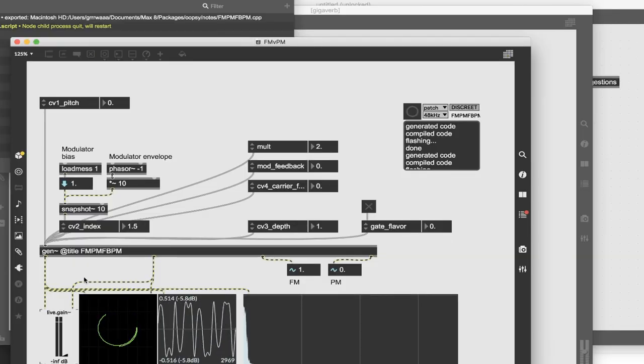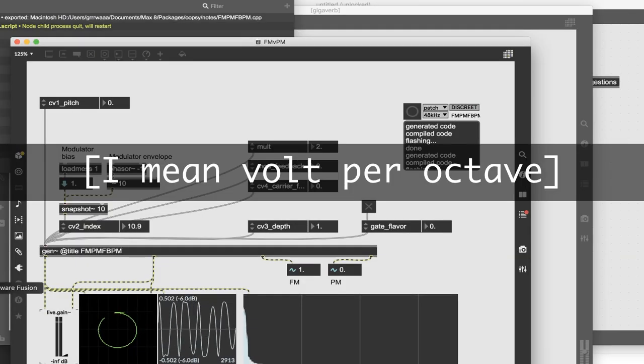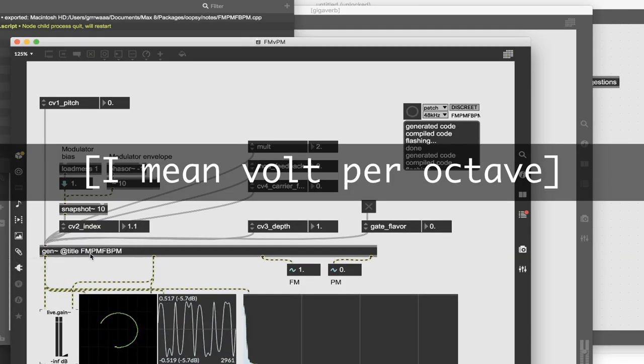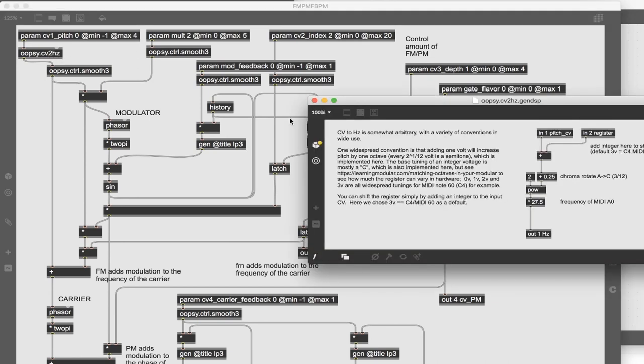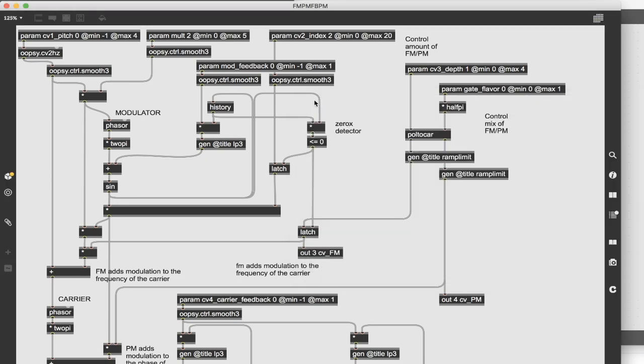In the case of CV inputs, you will want to use a parameter that ranges from 0 to 5 or minus 1 to 4 accordingly. And you can use the oopsie CV to Hertz subpatcher to convert this to a frequency.